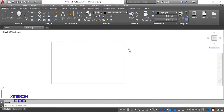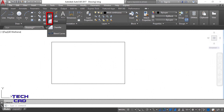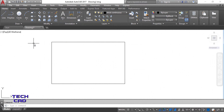Hello everyone. In this tutorial we are going to understand what is the use of the fillet and chamfer command. The fillet and chamfer commands are in the modify toolbar. This is the fillet command and this is the chamfer command. Now let's understand what is the use of fillet and chamfer.